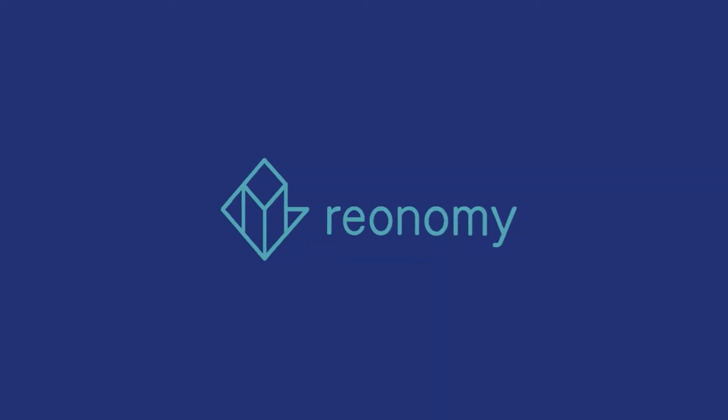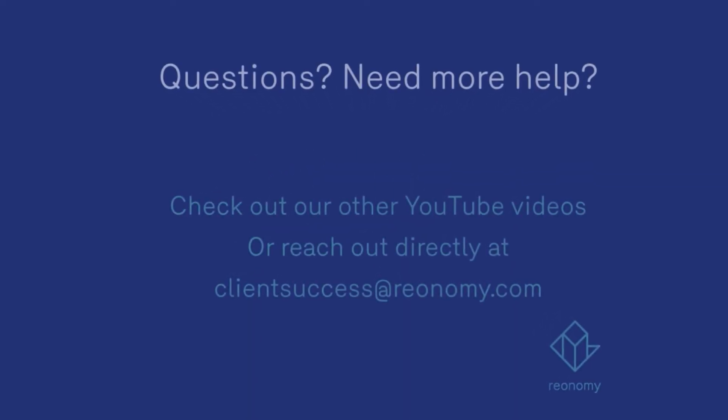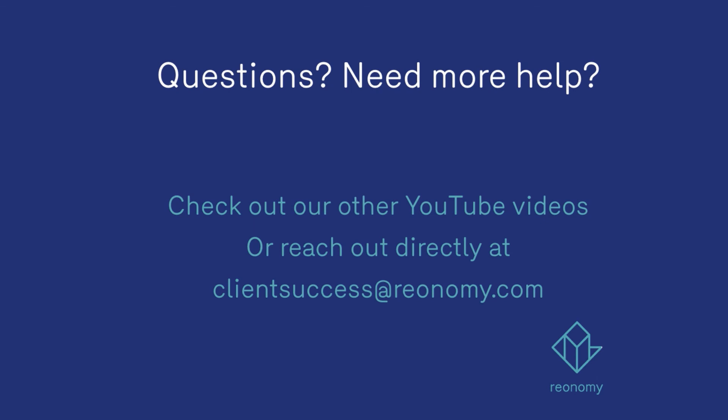For more help, tips, and best practices, check out our other YouTube videos or email us at clientsuccess@reonomy.com.